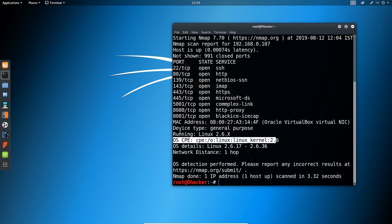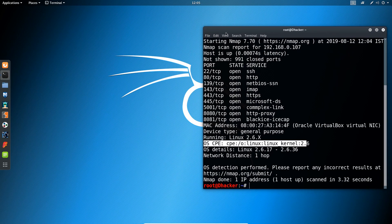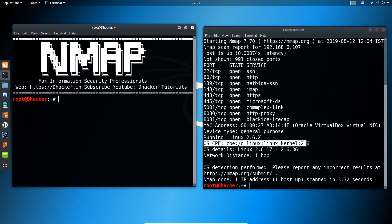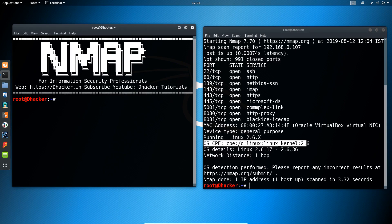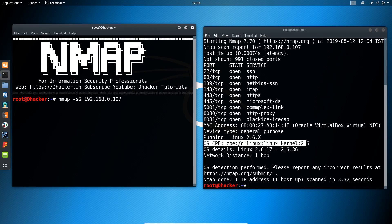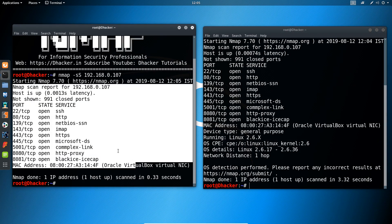Now let me show you that without our command, what results we are getting. Let me open another terminal and type the command without the command of detecting operating system. The command will go like: nmap space minus sign small s capital S space and the target system. Hitting enter, you can see without that command we are only getting the information regarding the ports and the services.